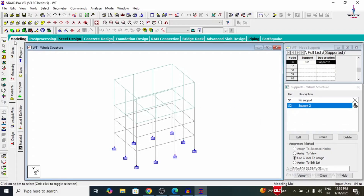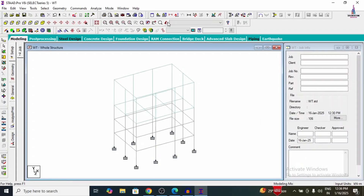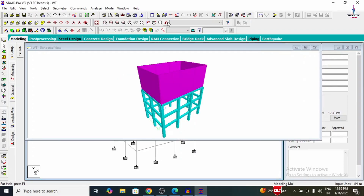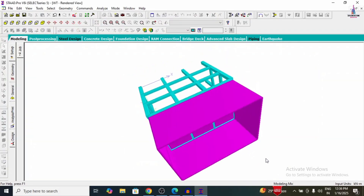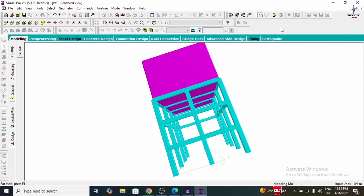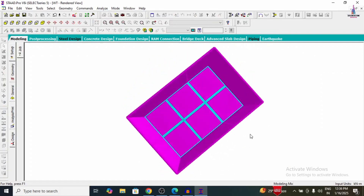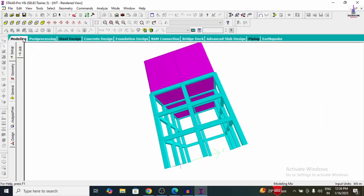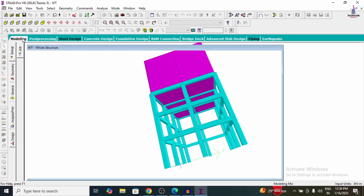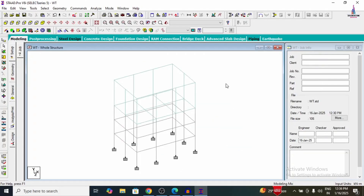After assigning properties, we will assign the supports. Go to Supports, Create, and add Fixed Support. Using the front view, select all node points at the base, then go to Assign to Selected Nodes, click Assign, and confirm Yes. Now we will view the model in 3D rendering — clicking the 3D Rendering View option. We can now see the water tank modelled with our calculated dimensions of 5 lakh capacity: 12 metres × 8 metres rectangular plan. After this, we will assign the load cases.